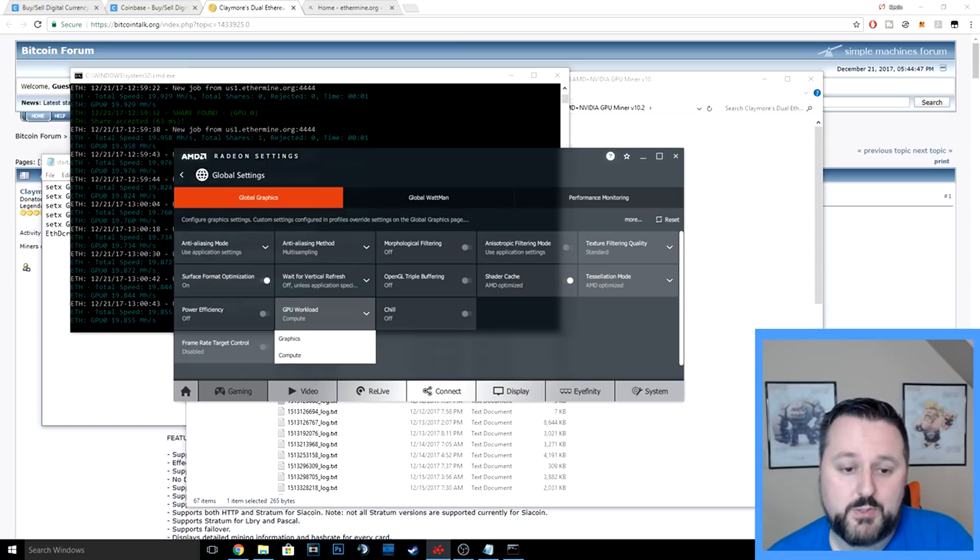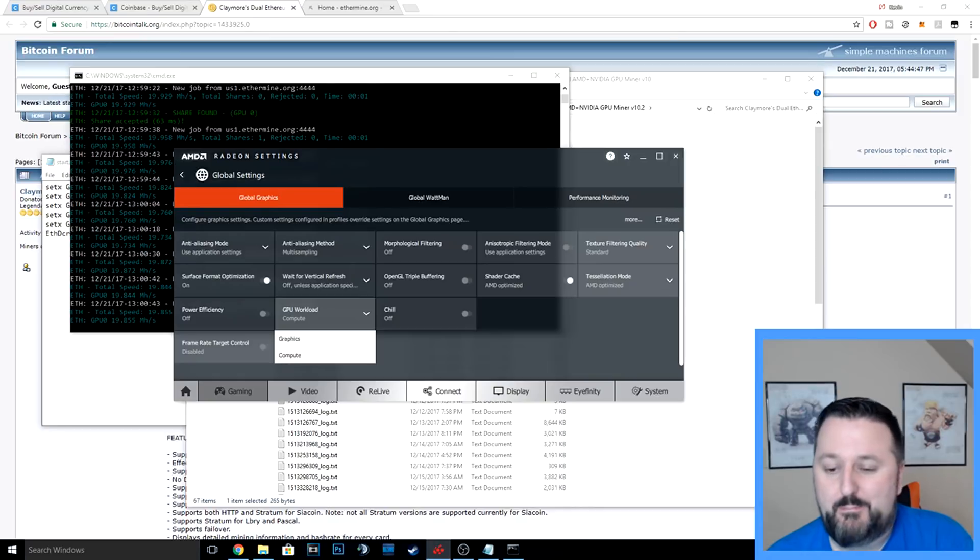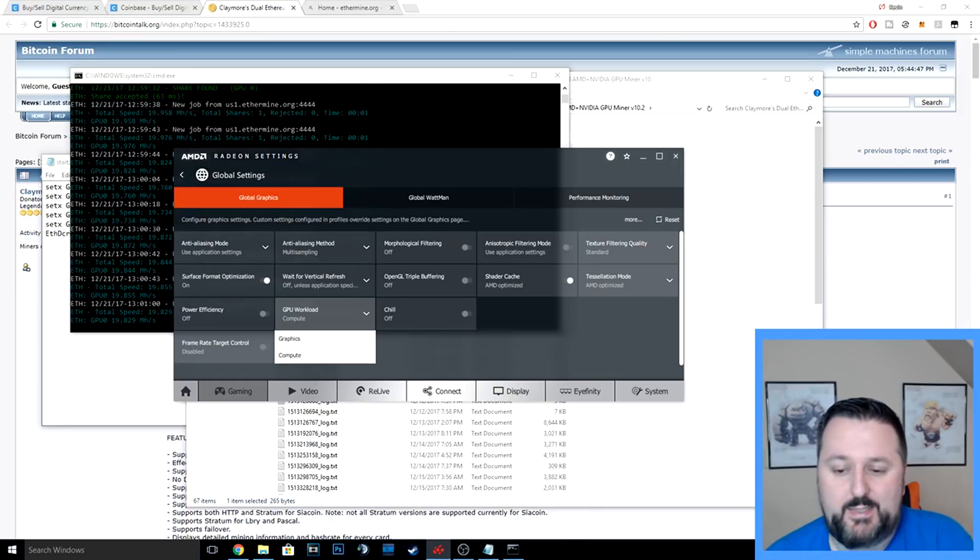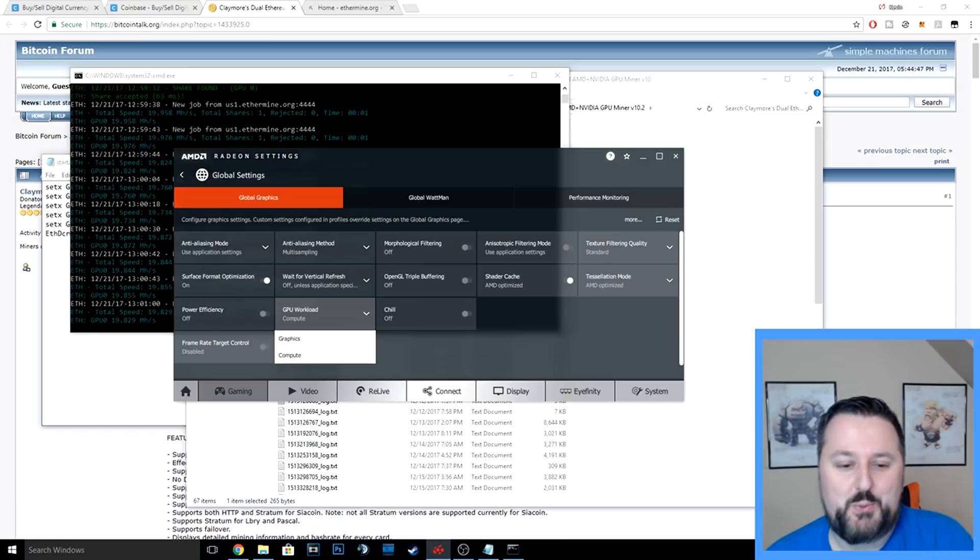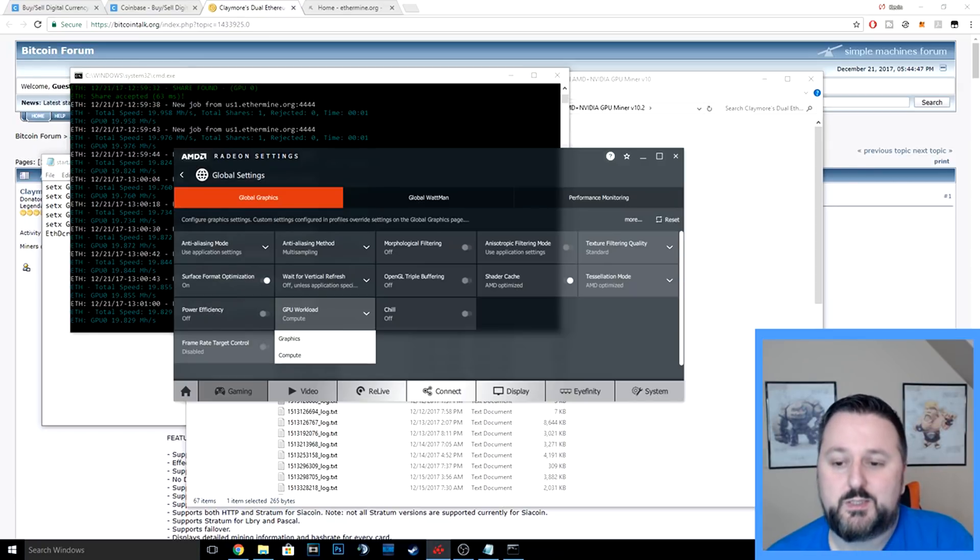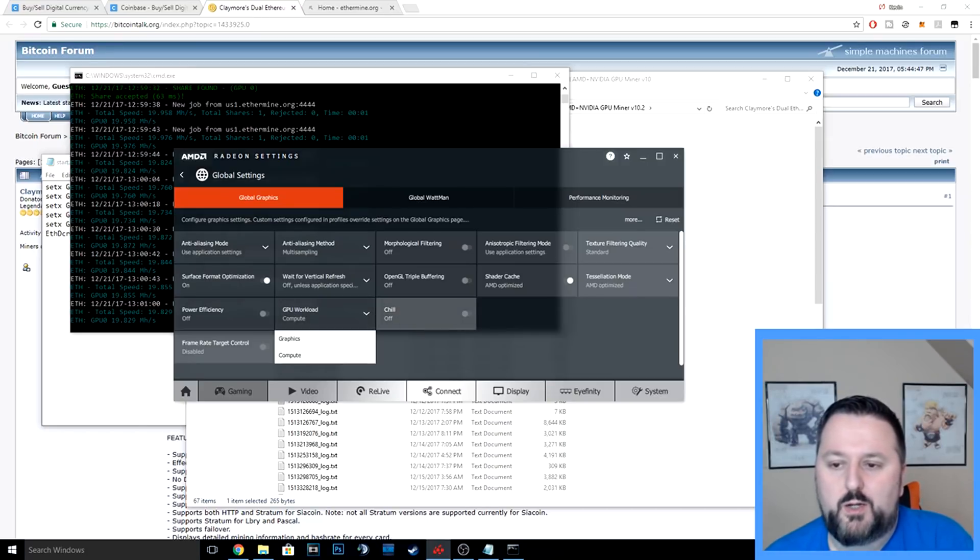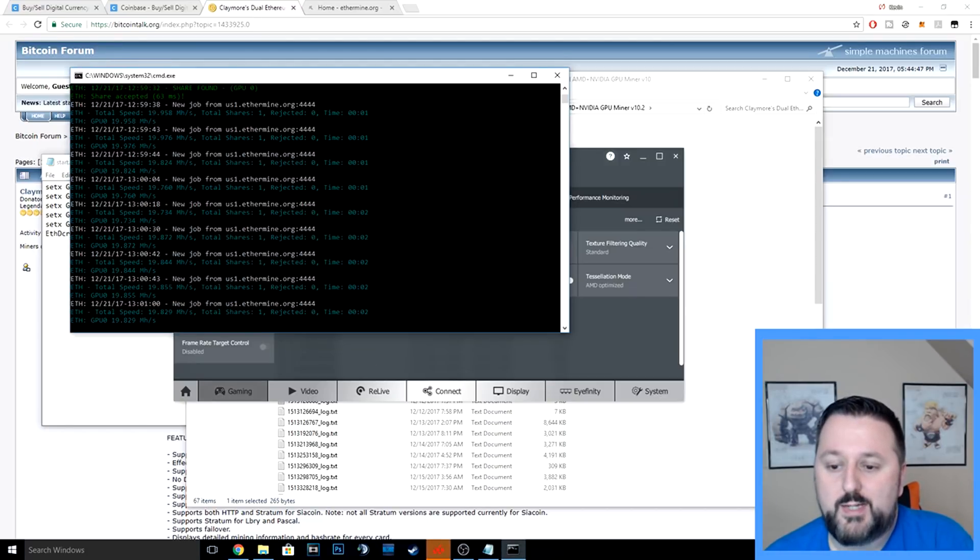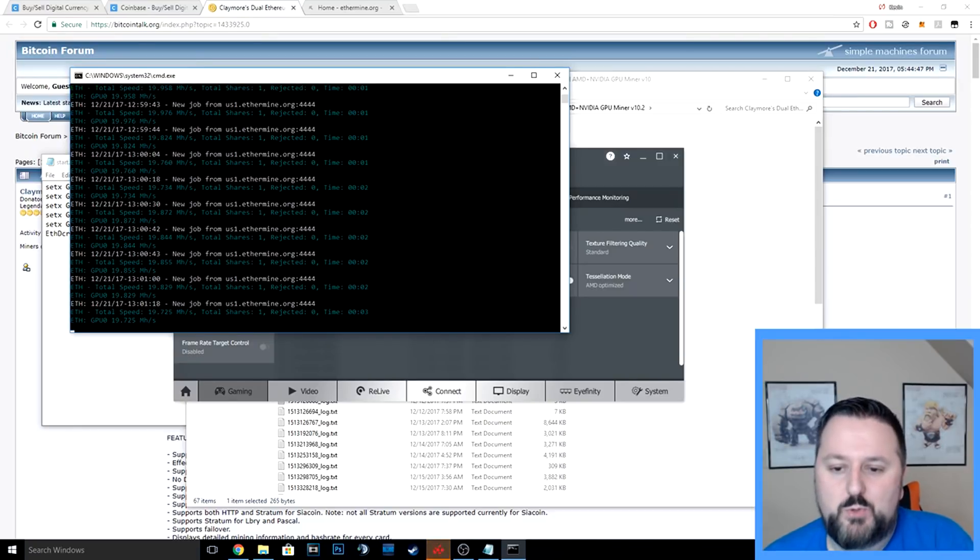This does work hard on your graphics card, so it can reduce the life of your graphics card. But in my mind, I think it's worth it for me because by the time the card's gone, I'm going to want to upgrade anyway. Just keep that in mind: you're using electricity, you are using your graphics card. The rest of the computer doesn't require that much work.